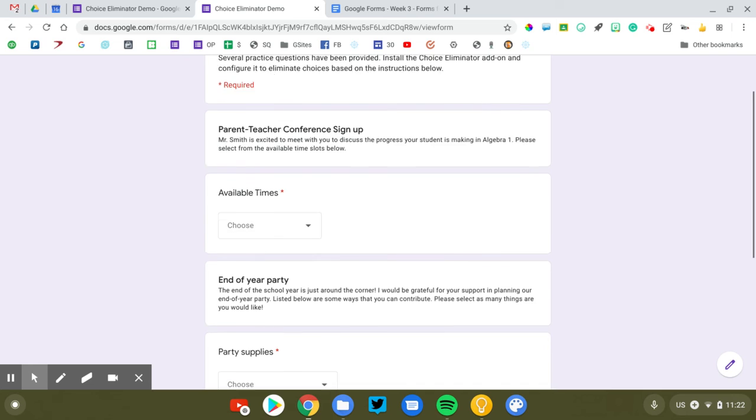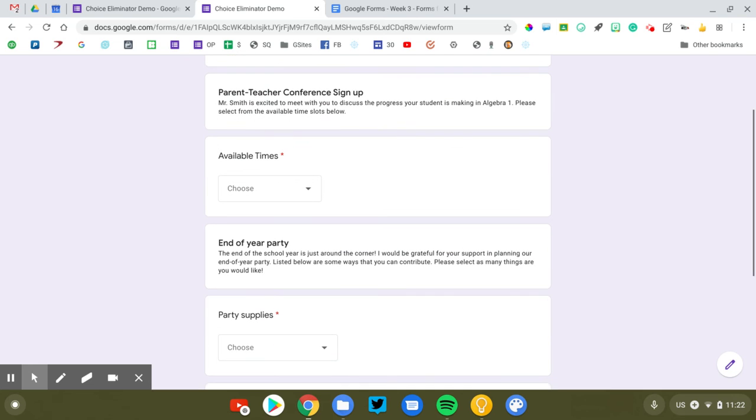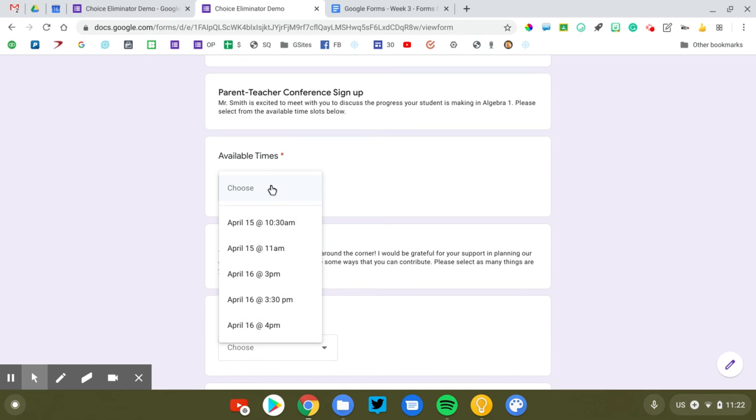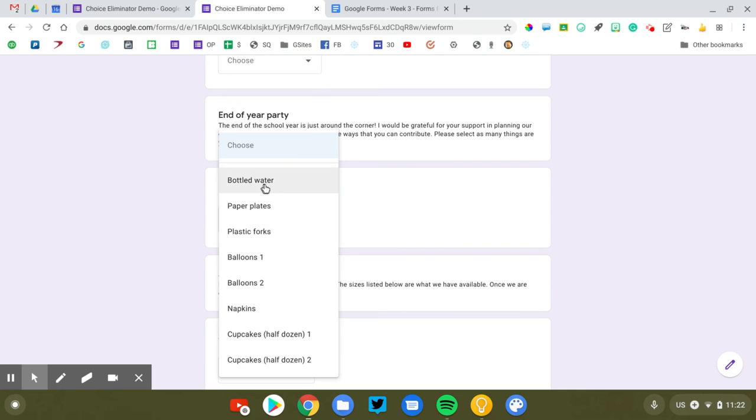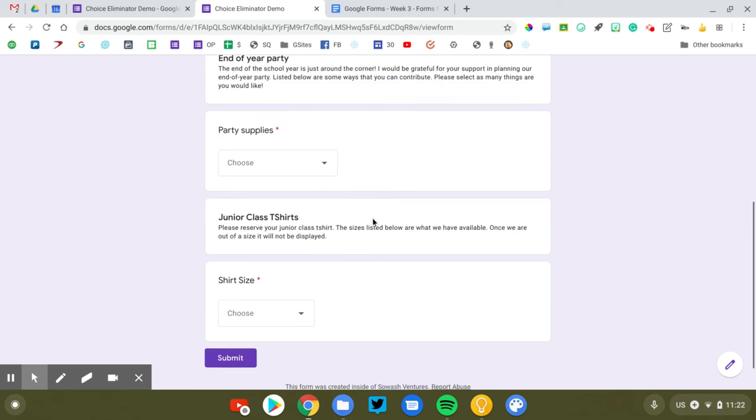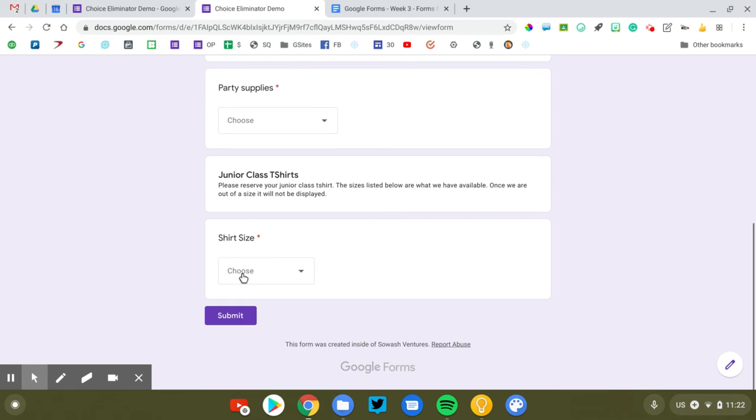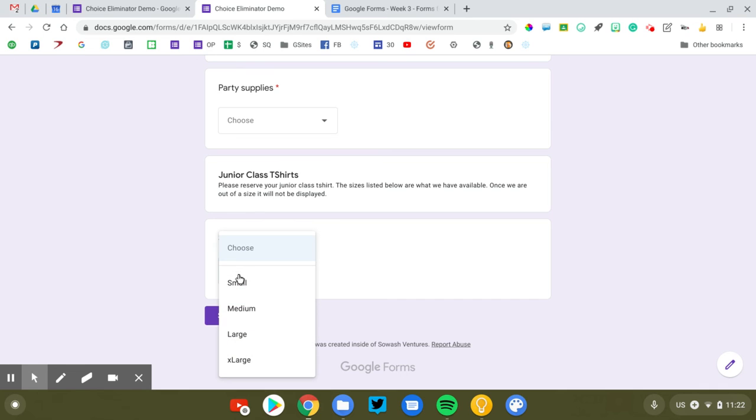We're going to click submit another response and let's see. The first thing we should see here is the 10:30 time slot. Oh, there we go. So good deal. It eliminated the 10 a.m. time slot. We selected juice boxes. So now that is eliminated and we should no longer see the extra small option for our shirt sizes. Voila.